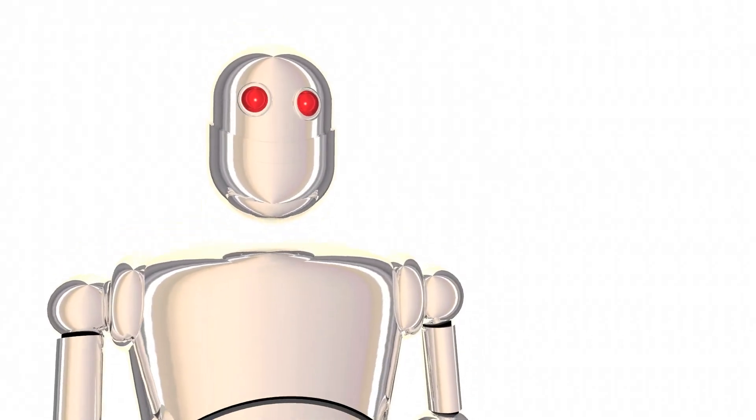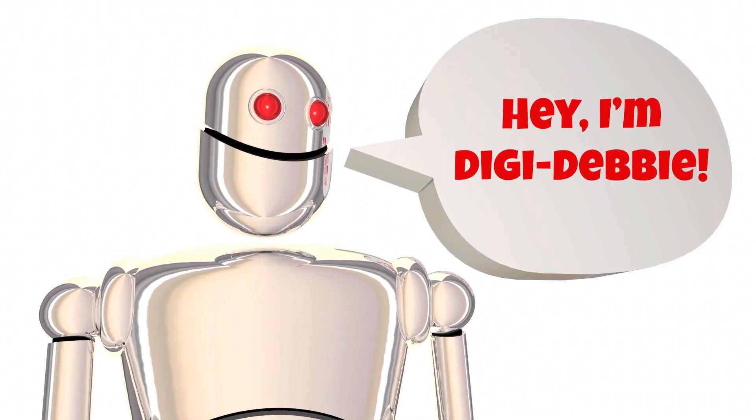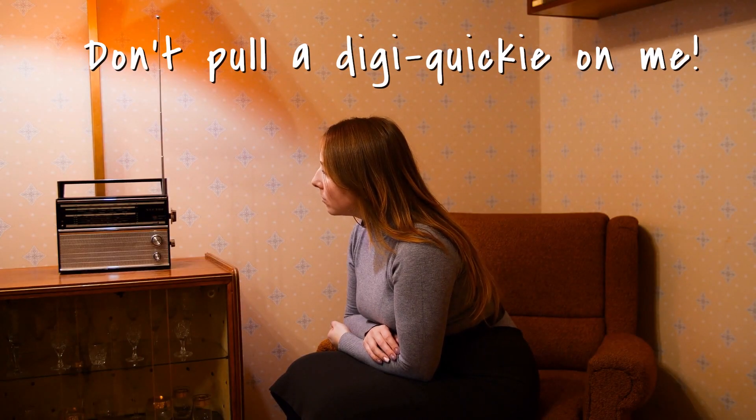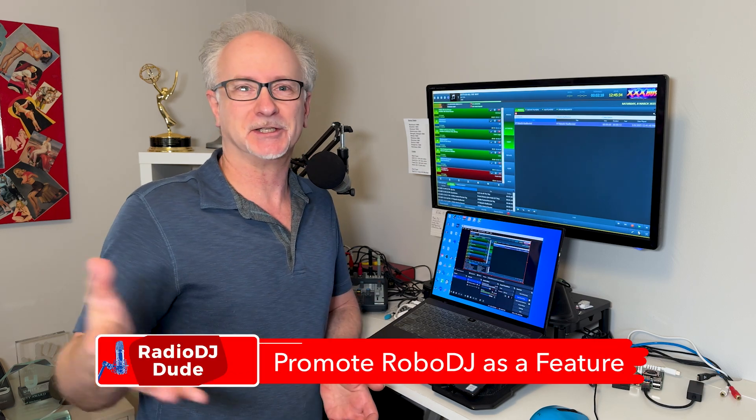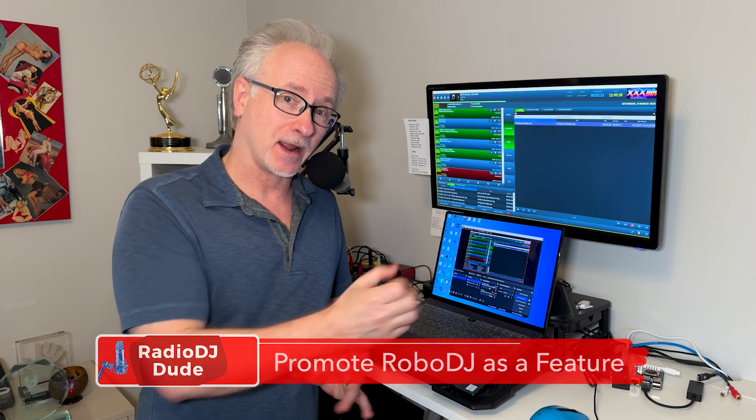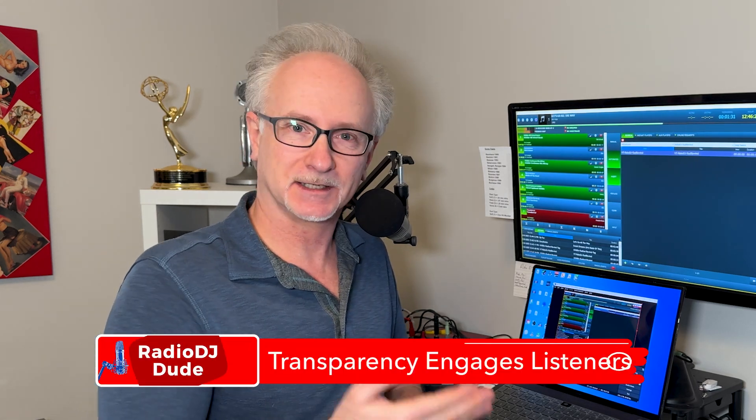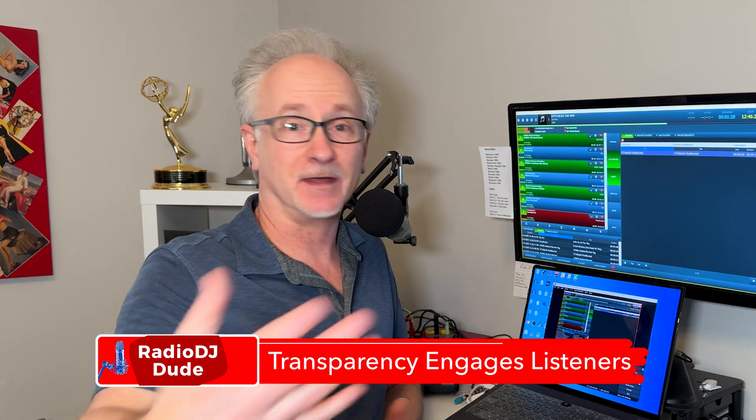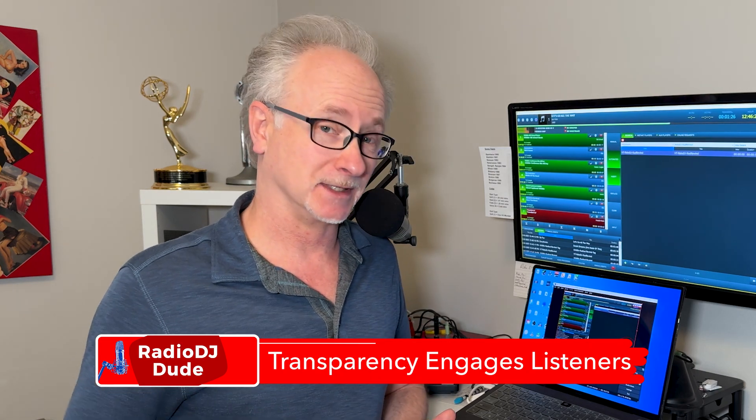One way to even make it a little more acceptable is let listeners in on the bit. Give this DJ a name like it's AI Amy, Digital Debbie, Digi DJ. If you let your listeners in on it, they will be more forgiving because they know what to expect. You're not trying to pull one over on them and try to sell a robo DJ as a real DJ. You can build in some mystery, some intrigue, which then sparks curiosity from the listener. Then that also could be a way to lean into the technology instead of trying to trick listeners.